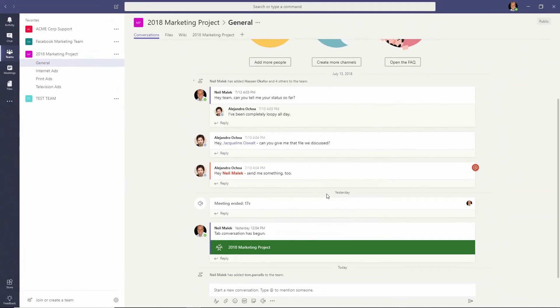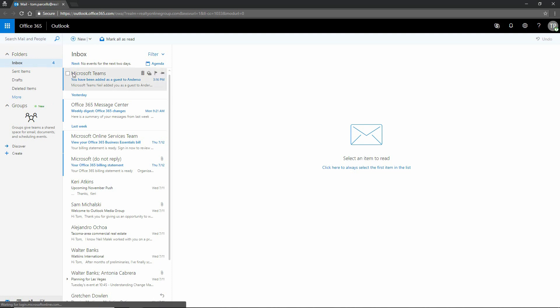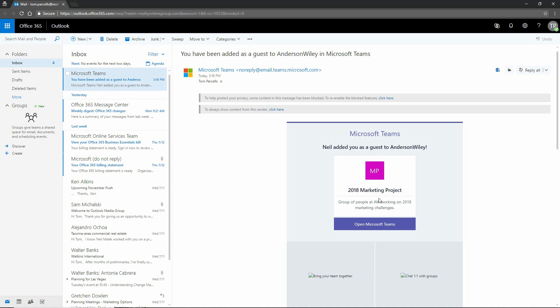So now I'll go off and be Tom for a moment. So now I'm logged in to Tom Parcells email account. You can see here that Tom just received an email from email.teams.microsoft.com asking him to join up as a guest with Anderson Wiley, open up the team for the 2018 marketing project.